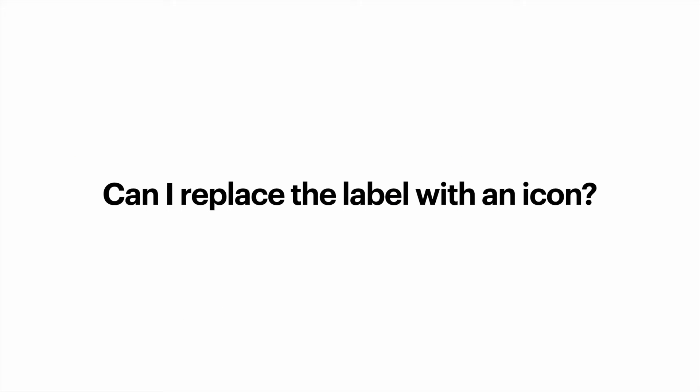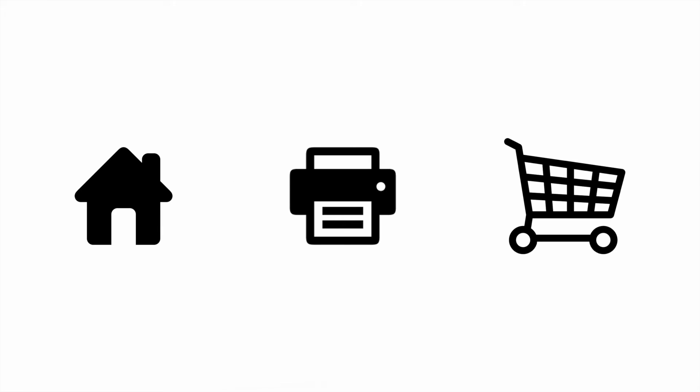Can I replace a label with an icon? Yes, but only if you're absolutely sure that your target audience understands the meaning of the icon you choose to use. There are a few icons that have universal meaning, such as home, print, or shopping cart. For other icons, you need to ensure that your users can decode the meaning of that icon.